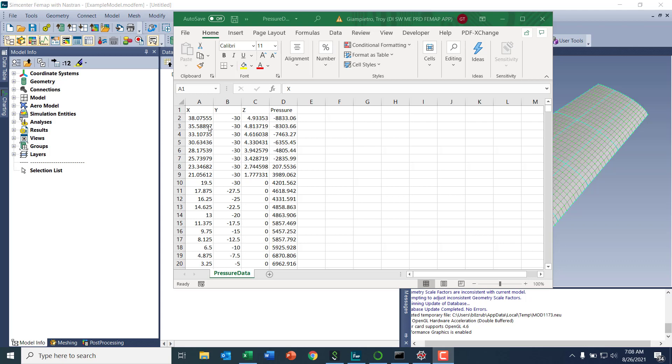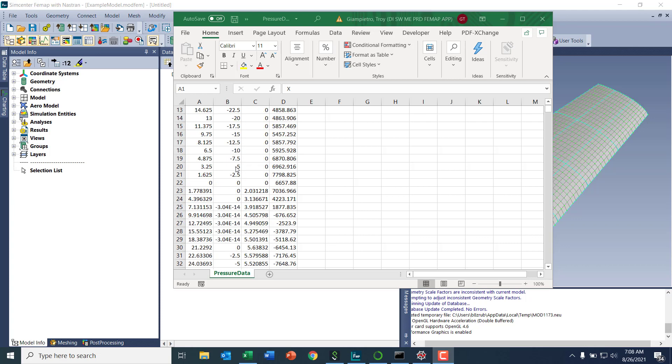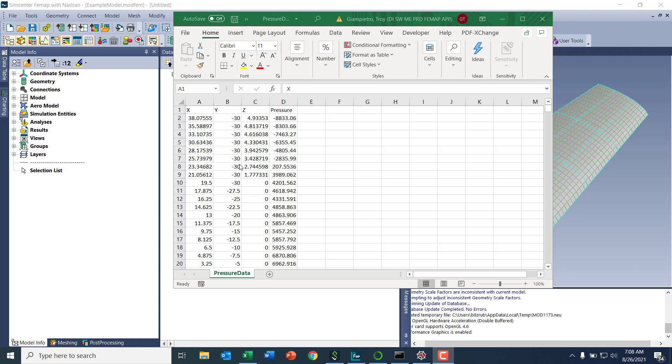So what I want to do is take all this data here and throw it into Femap to create a pressure load for my structural model.